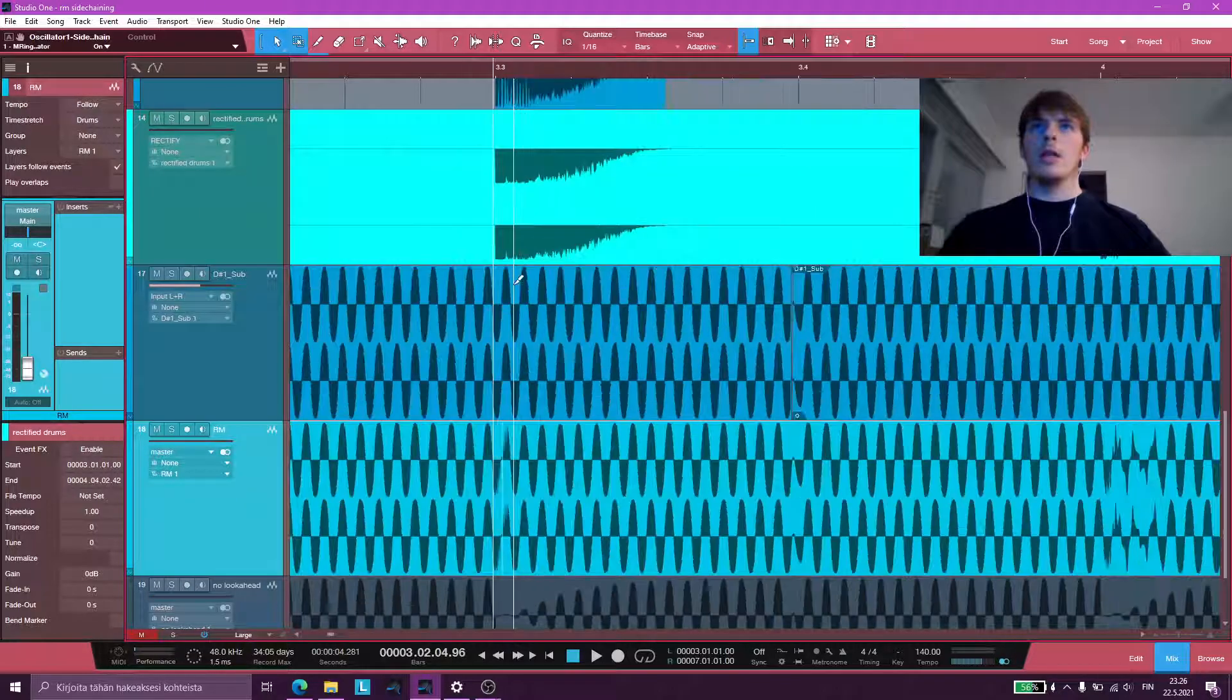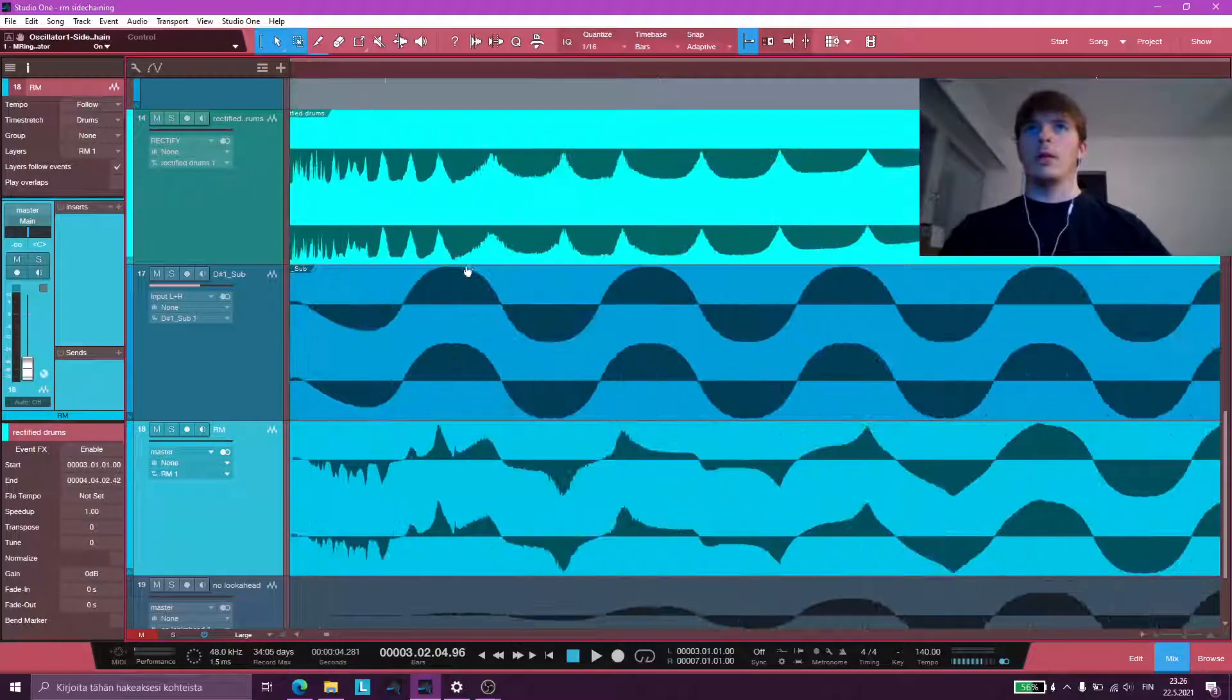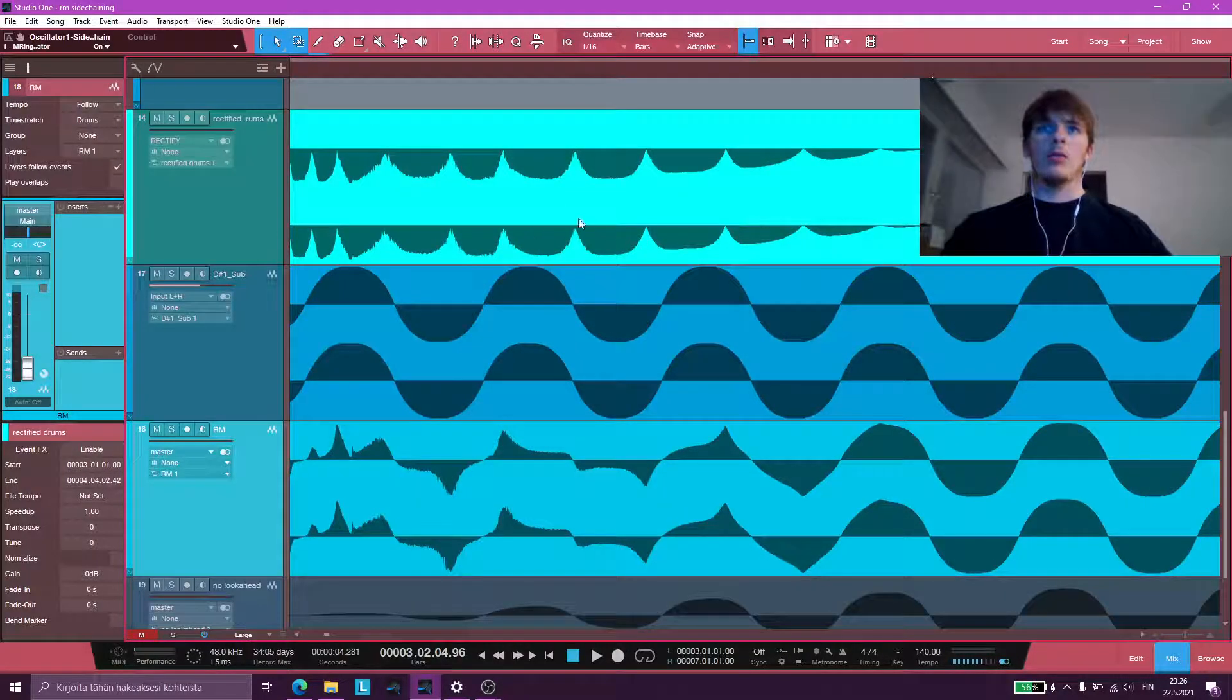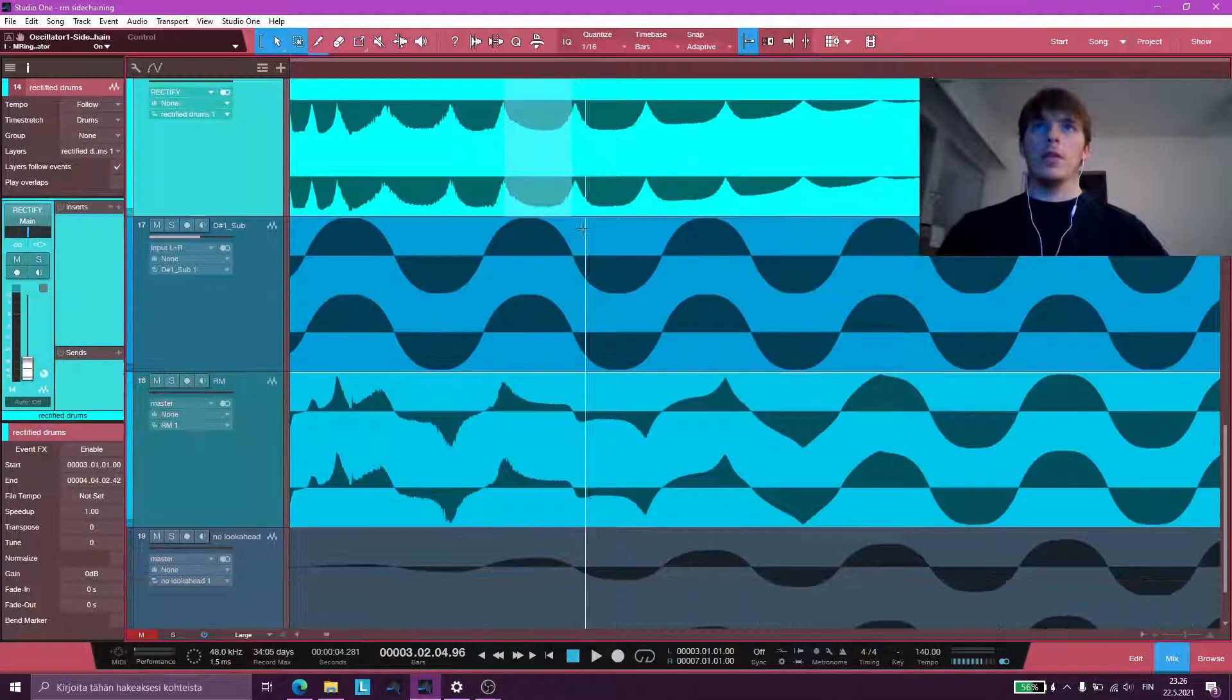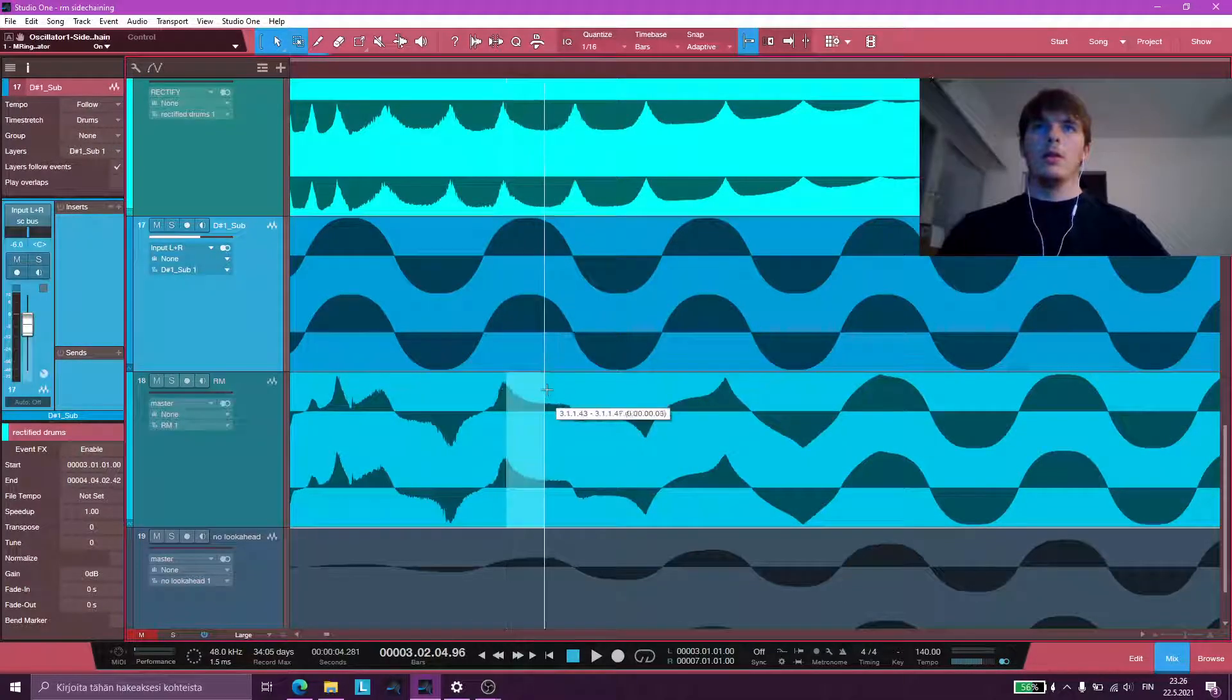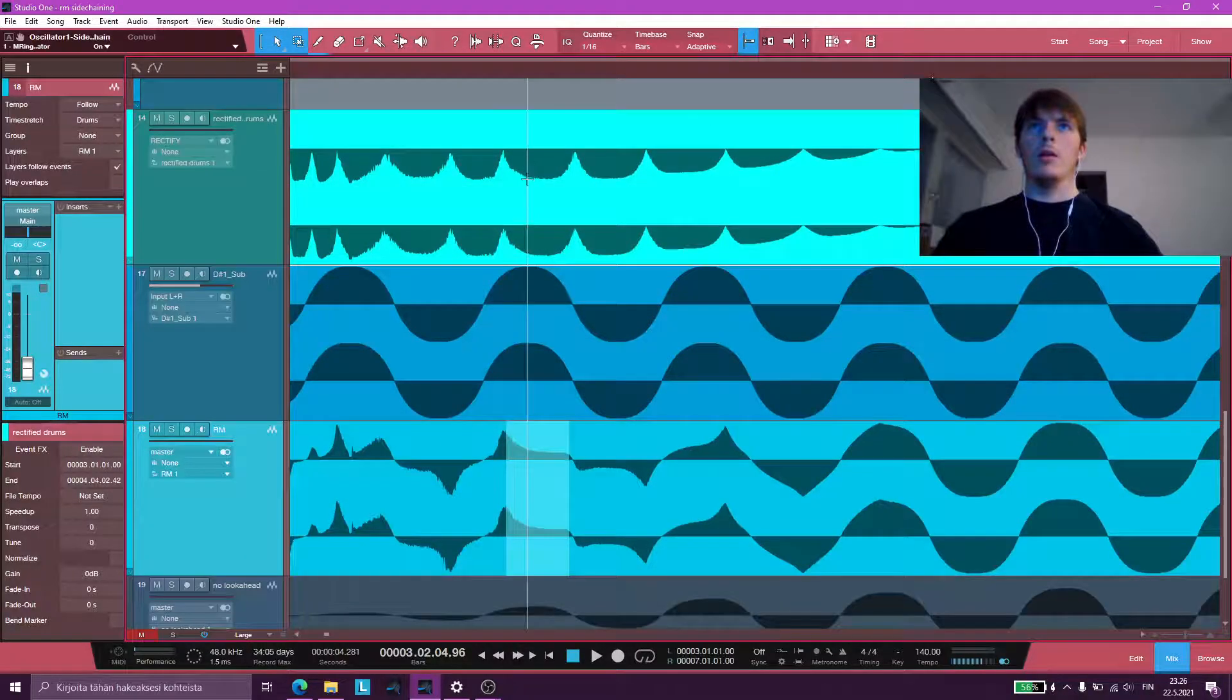You can see that play out even clearer with the kick, which has larger sine waves. So the rectified kick, the sub, and after it's being ring modded.